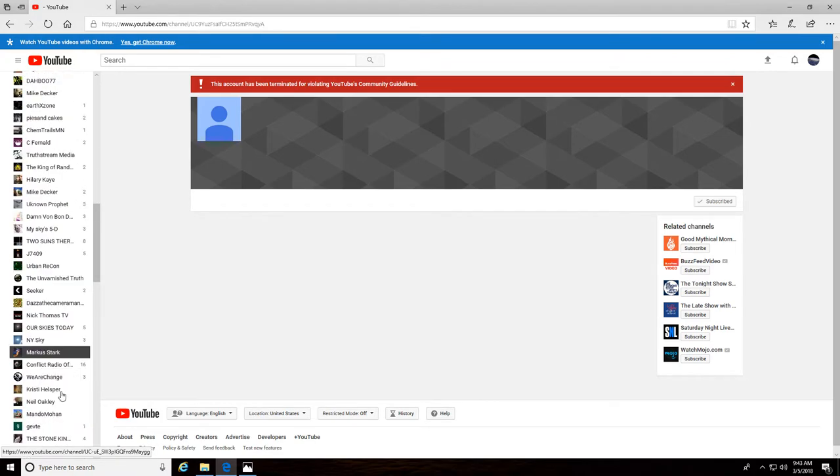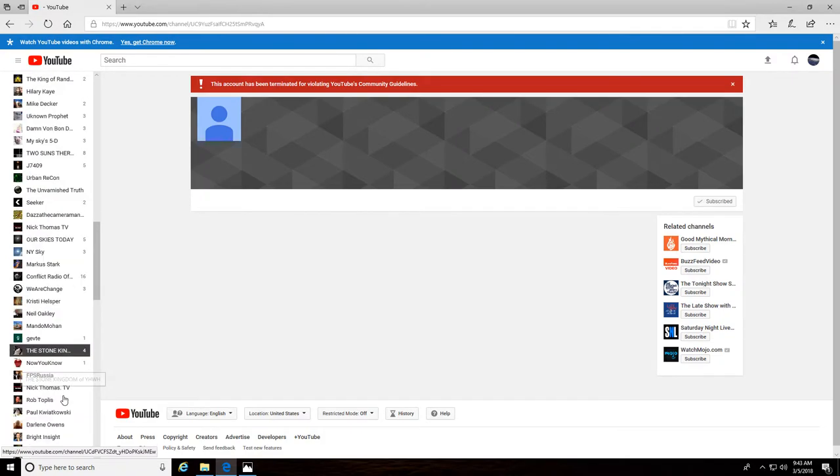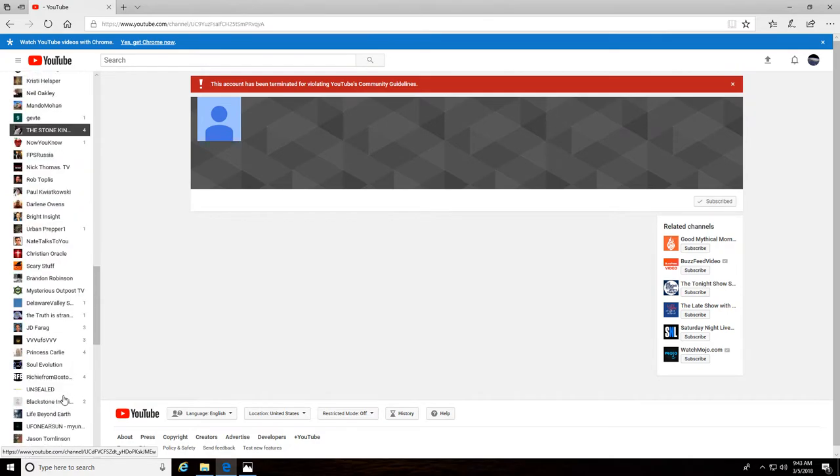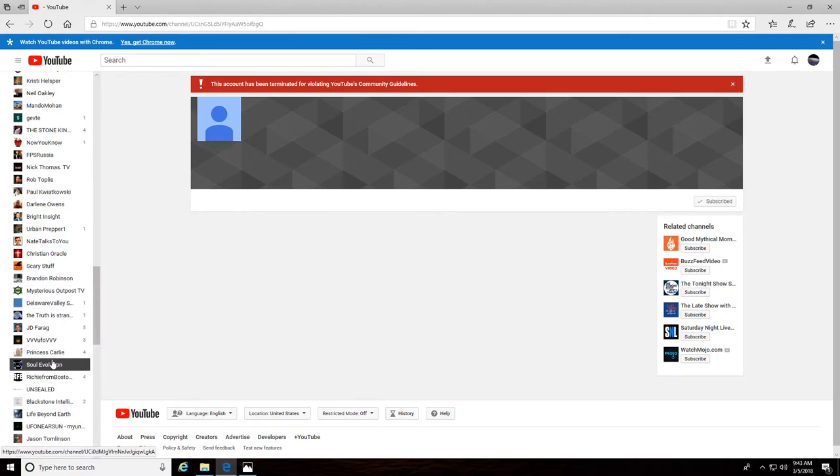I have quite a few subscriptions, I go through quite a few channels myself, scan through a lot. There, there's Blackstone Intel - community guidelines, what do you know. Oh here's Scary Stuff.